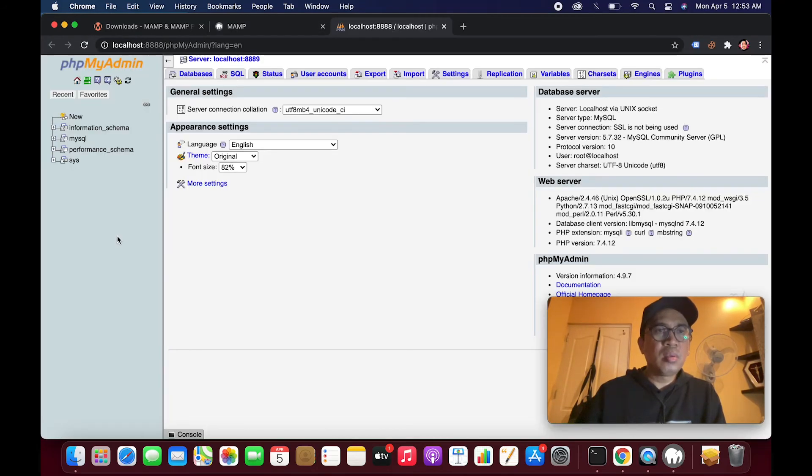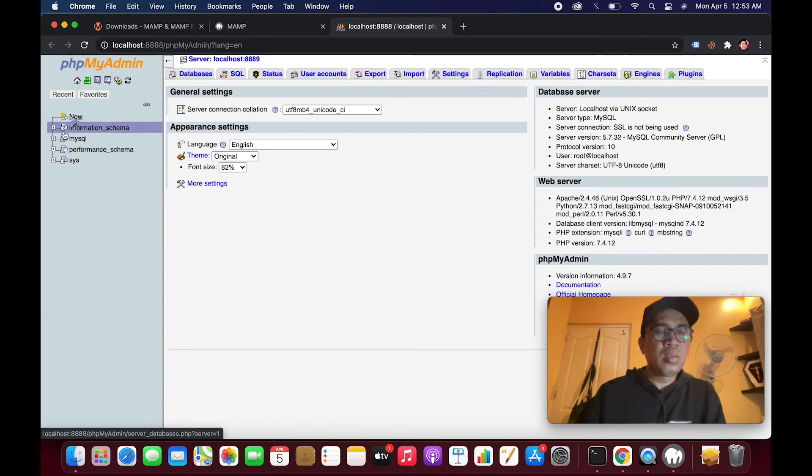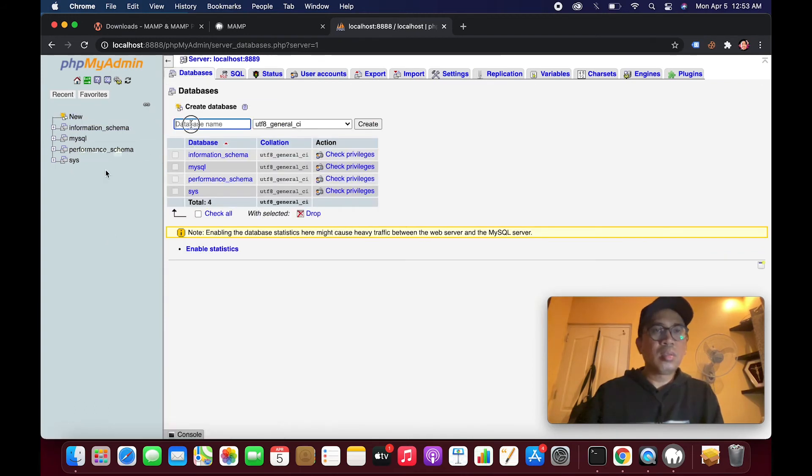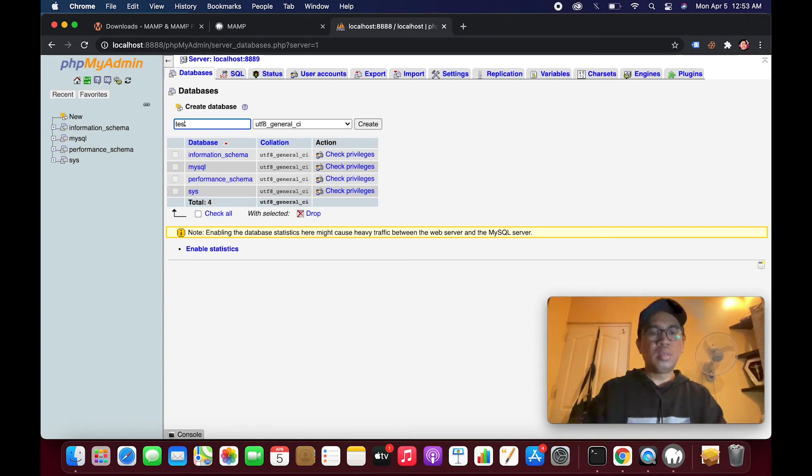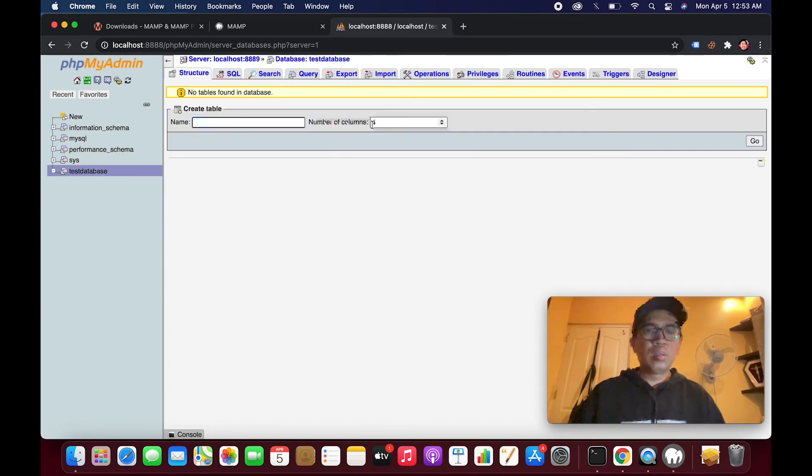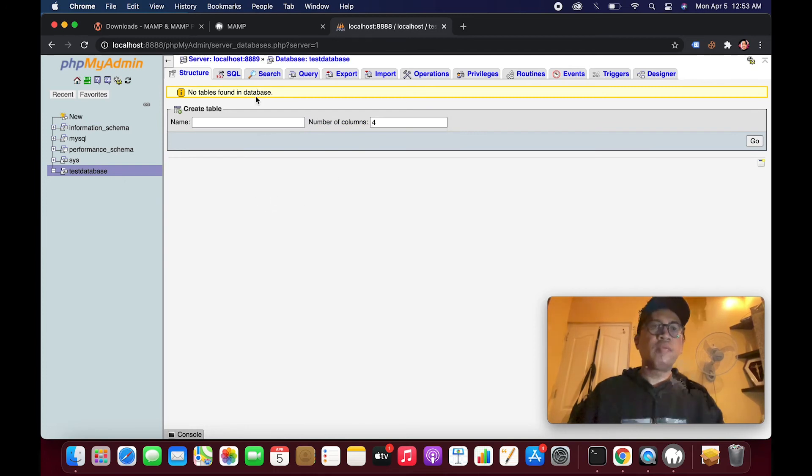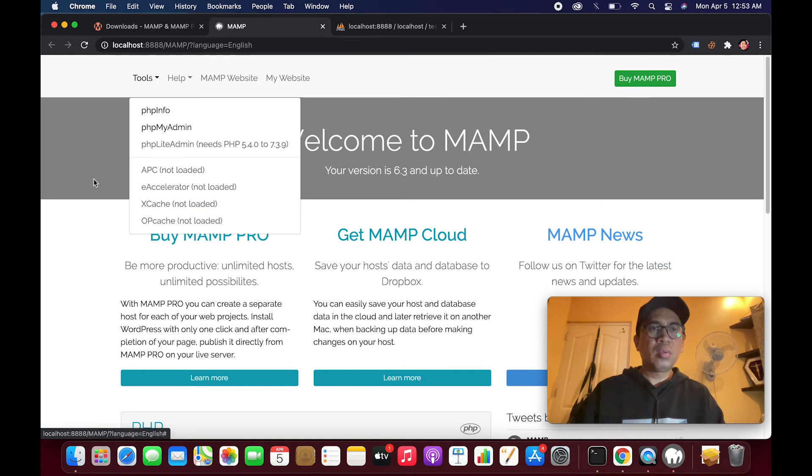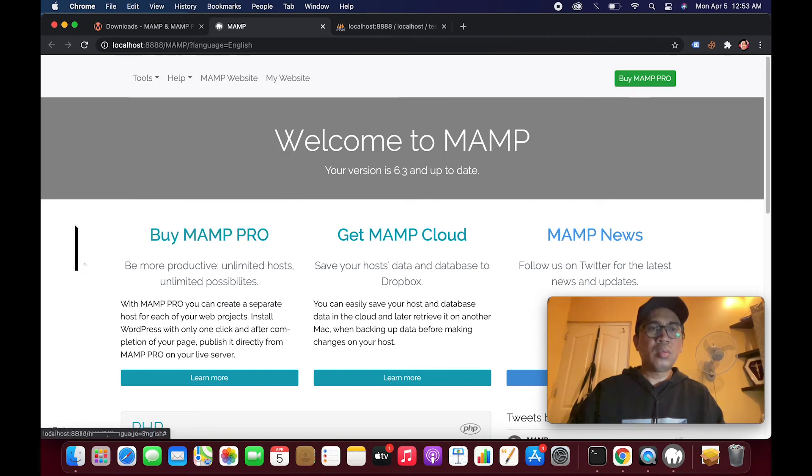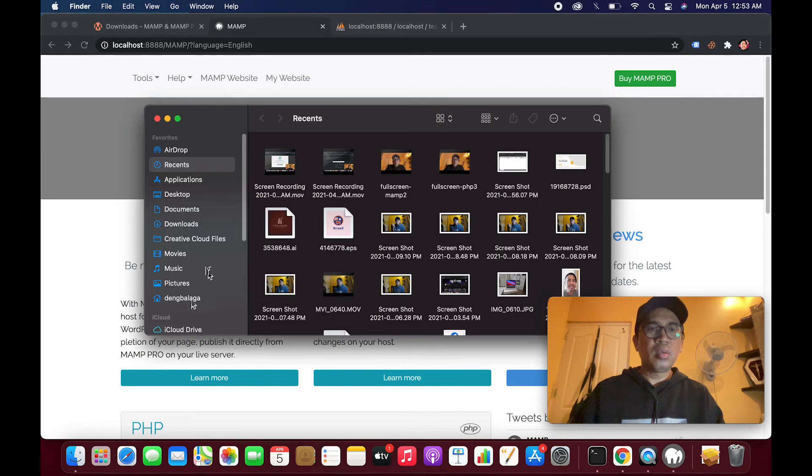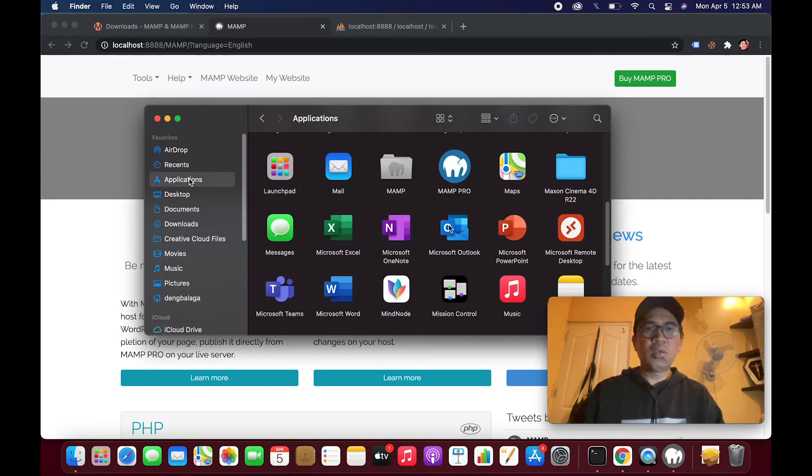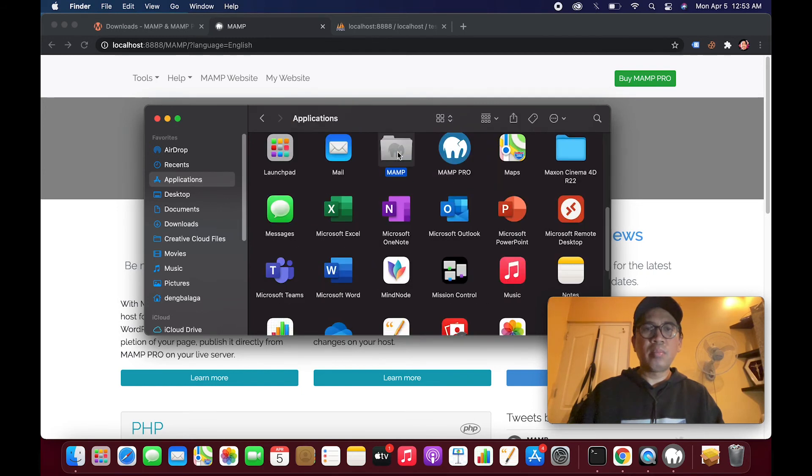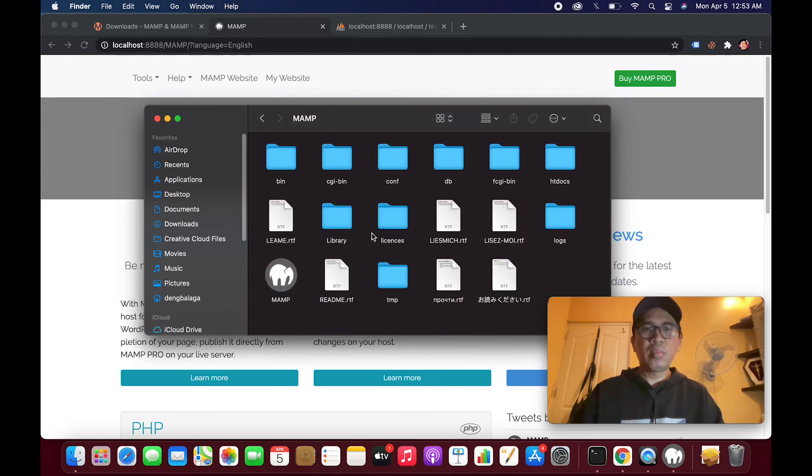Let's try creating a database. Let's find, let's see. Let's see the folder. The folder is in my Applications, it's here, MAMP, and htdocs.